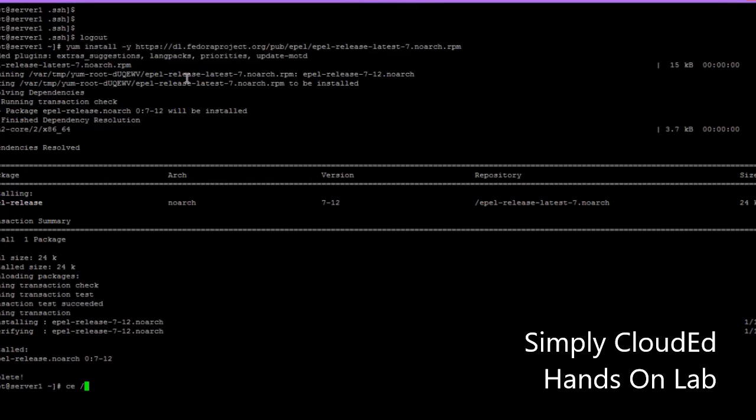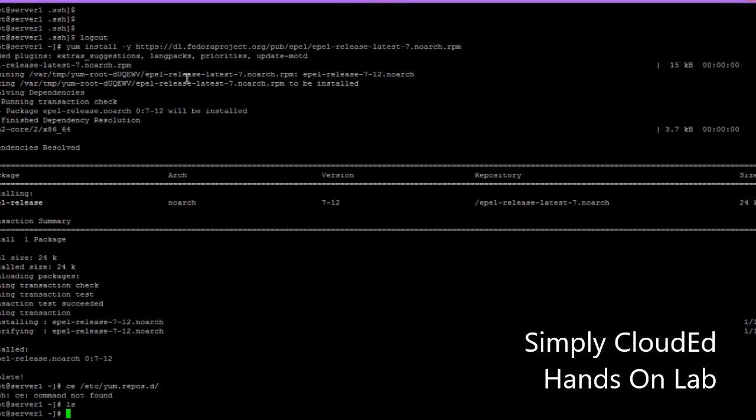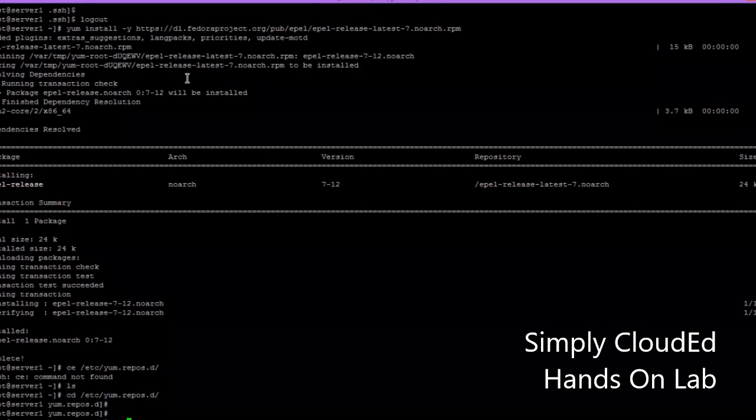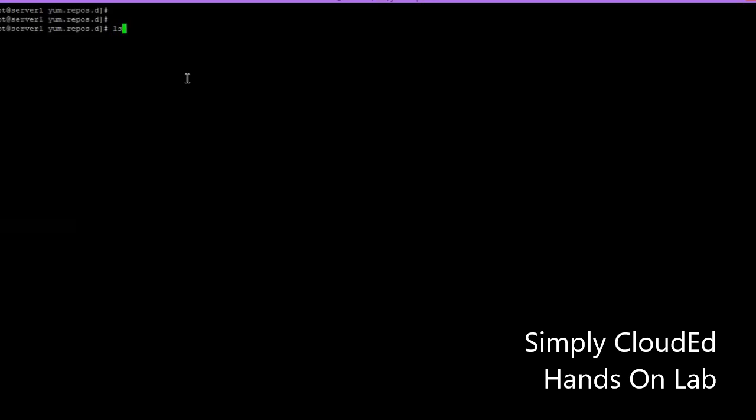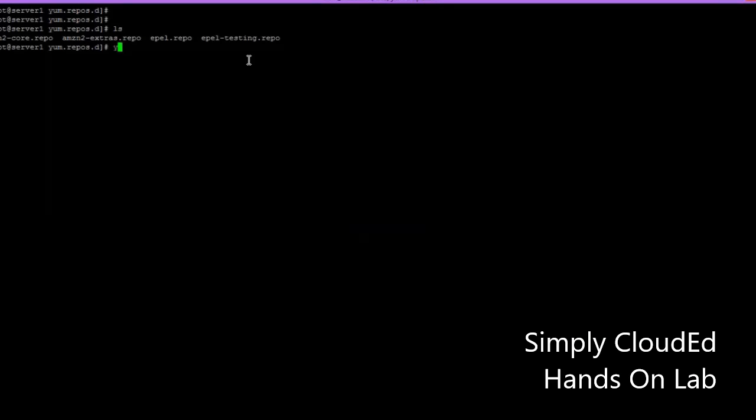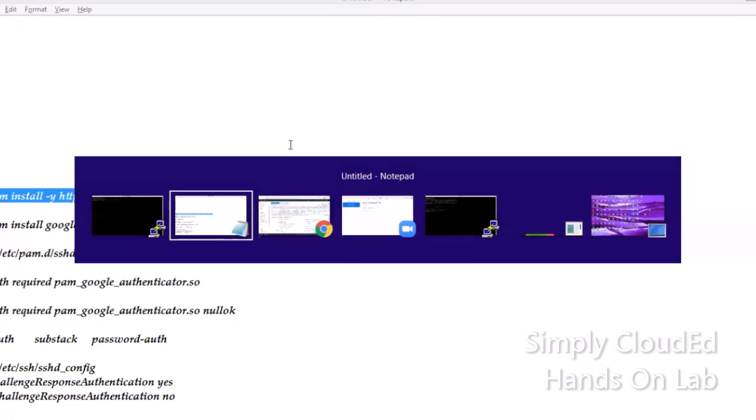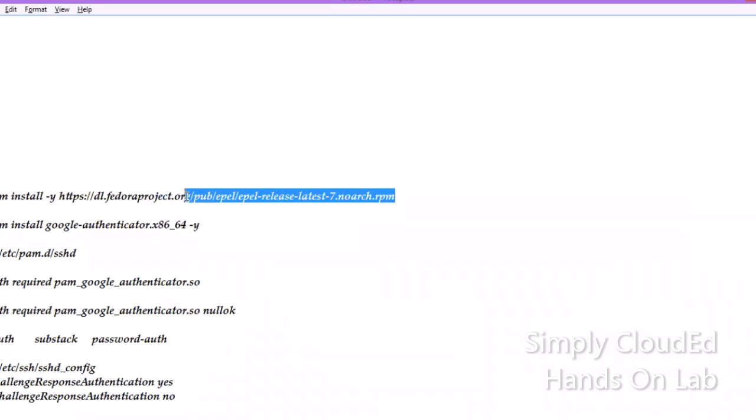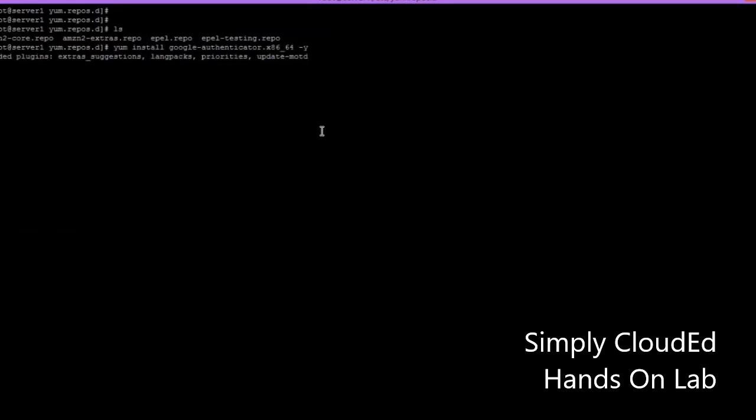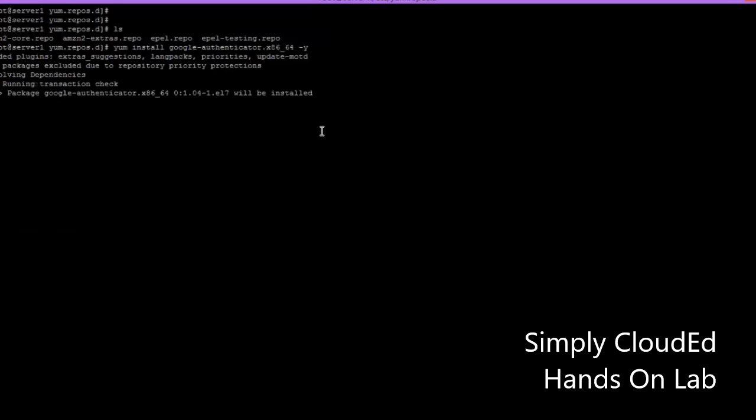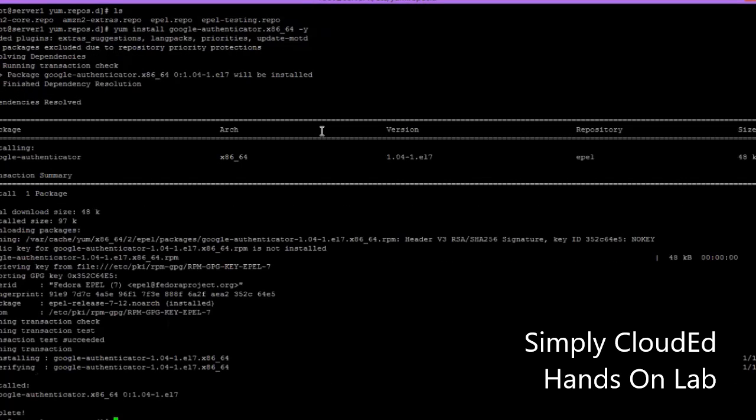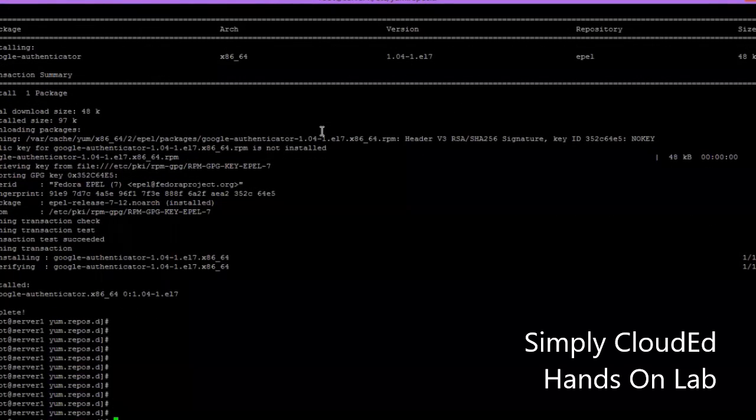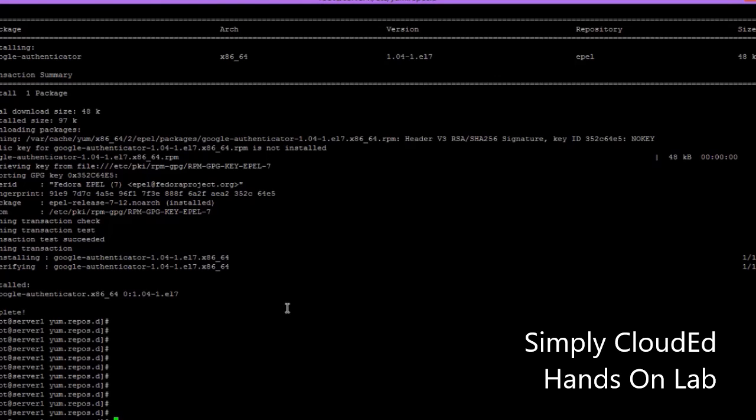Just install the EPEL repo. It's done. Now go to /etc/yum.repos.d and you can see that we have EPEL repos now. Let's try to install our Google Authenticator. I have just installed Google Authenticator on our server one.